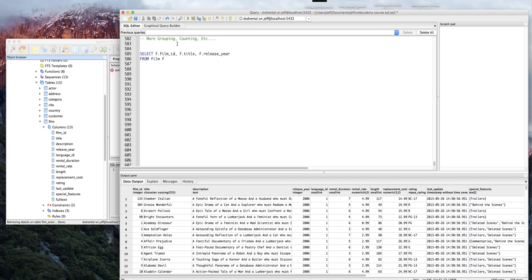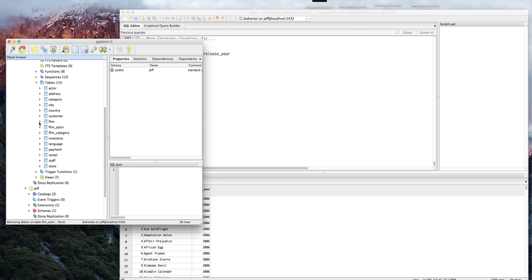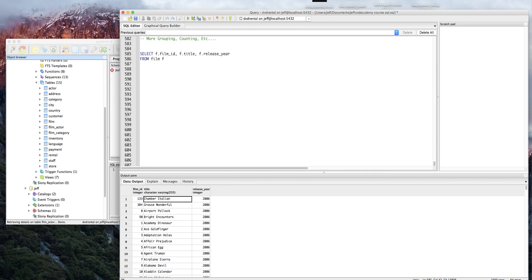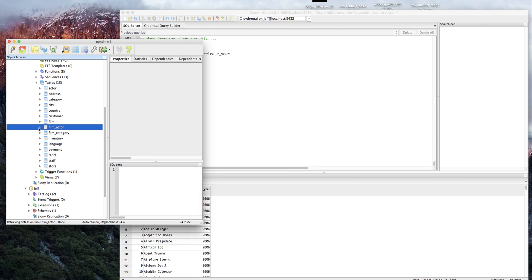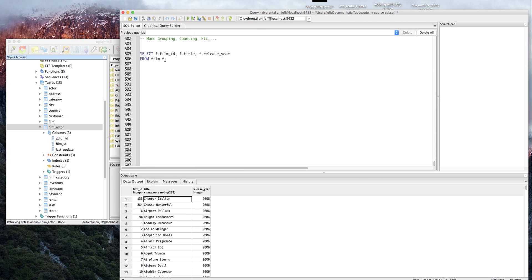We've got some data from film. Now what if we wanted to figure out what actors were in it? Every film has actors, so if we look over here on the left, what table might have information about the actors in the film? Film actor might have that information - that sounds like a good idea, so we could join this data to the film table.